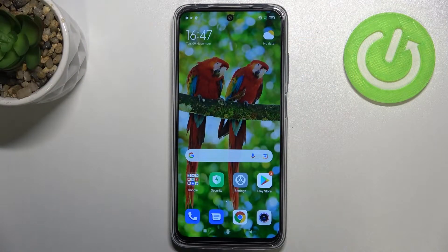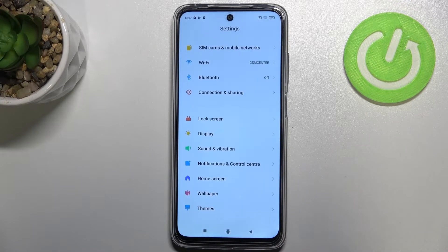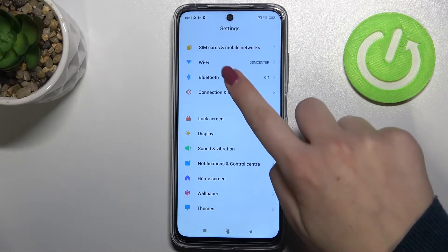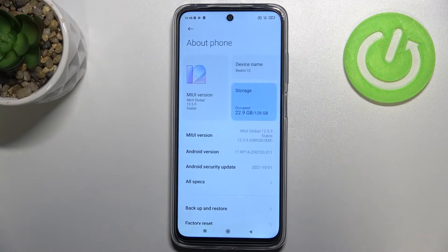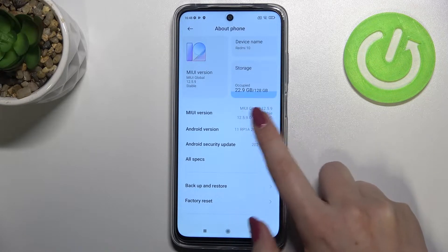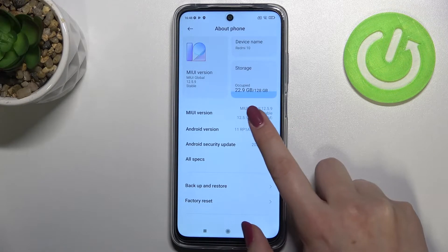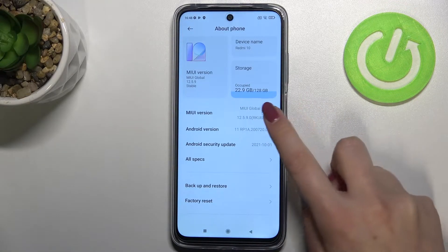Hi everyone. In front of me I've got the Redmi 10, and let me share with you how to enable developer options on this device. First of all, let's enter the settings and here we have to find 'About Phone.' All we have to do is to simply keep tapping on the MIUI version, and thanks to this we will be able to unlock the developer options.